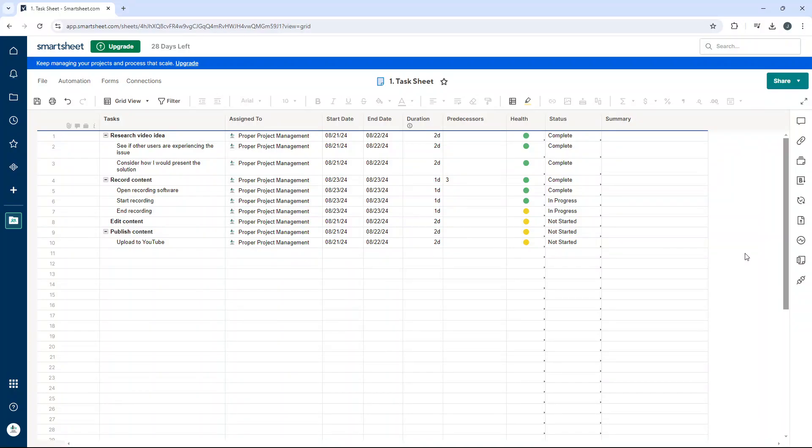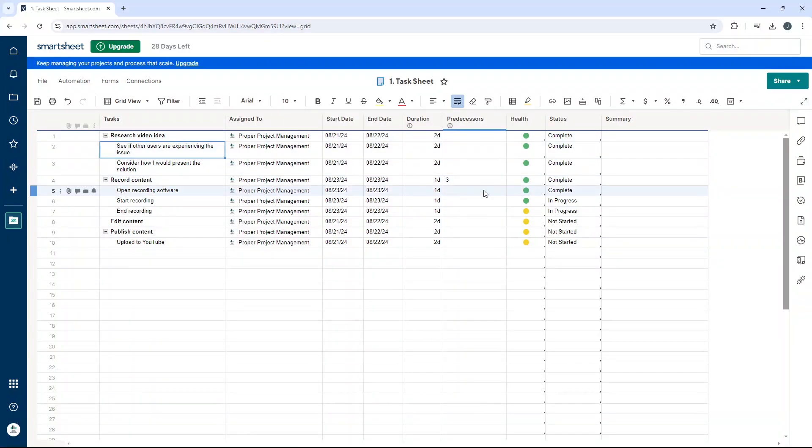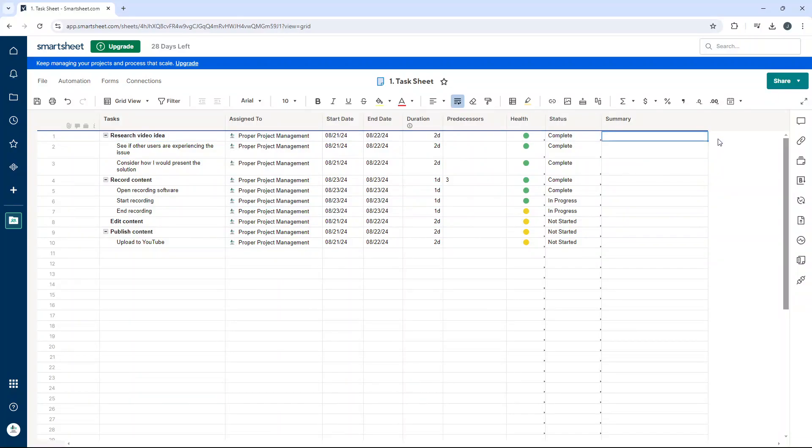So for the purpose of this demo I've pulled together this sheet. We've got various different tasks and subtasks and some corresponding columns and data, for instance the start date, end date, the health and the status.